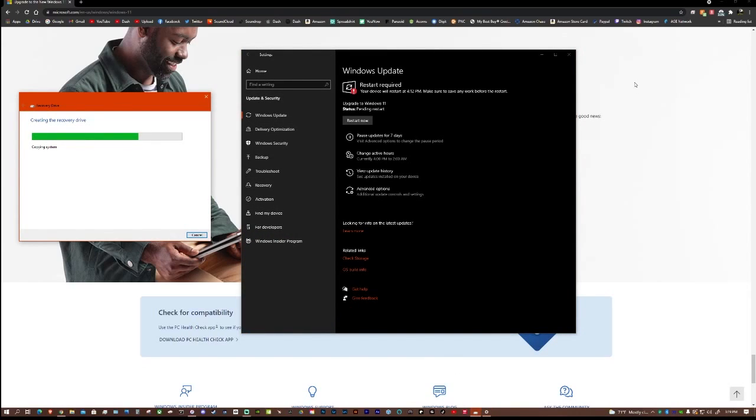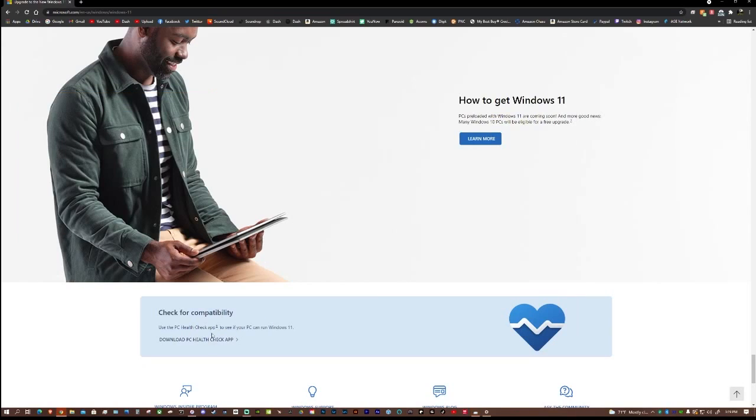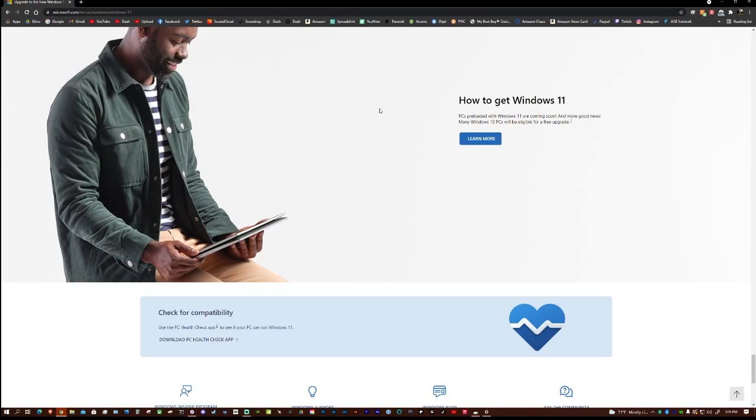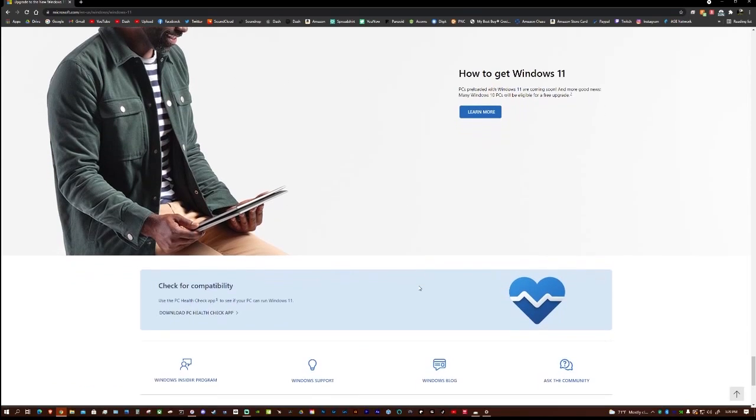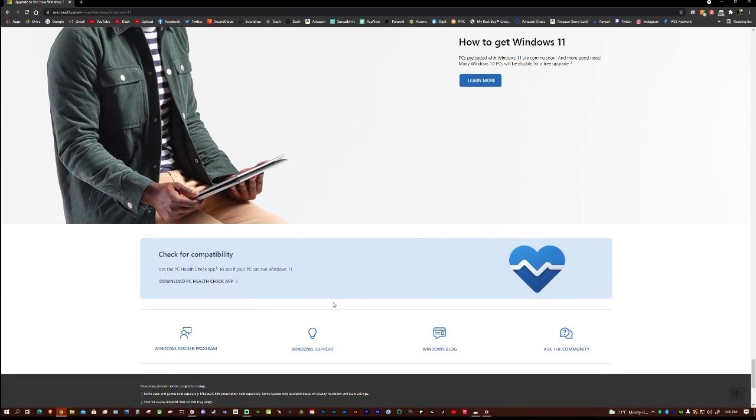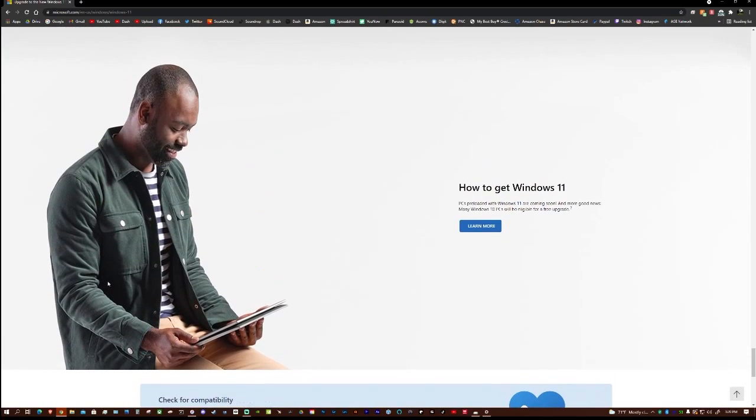This is very simple to do. So the first thing you want to do is download this app and run it. It'll tell you what you need to do. And if it tells you you need to turn the TPM on or TP2 module, I'll leave a link in the description for that, how to do that, because I had a very helpful video figure out how to do that.